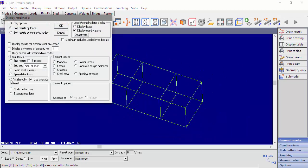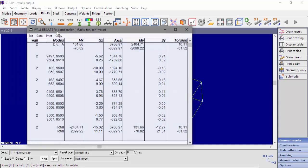When displaying a table of the wall results, we can see the results for design unit A. You can see the moment in the x-direction, axial force, and moment in the y-direction. For shear results, Sx is shear in the x-direction and Sy is shear in the y-direction, and the axial force for the shear design of every shear design unit.